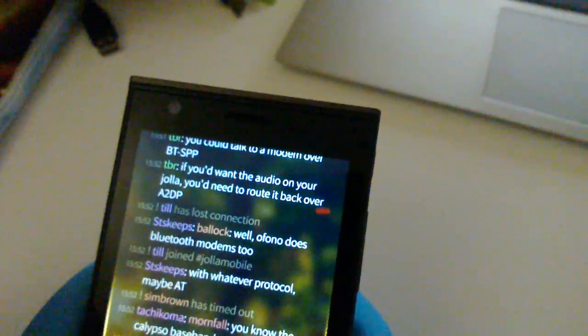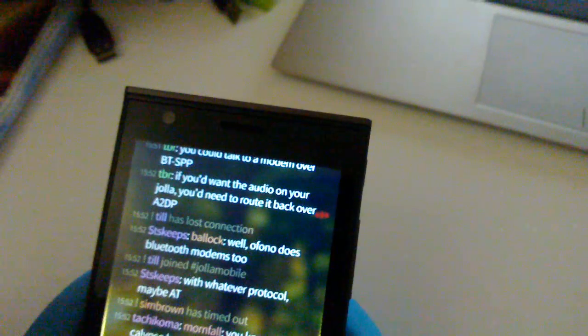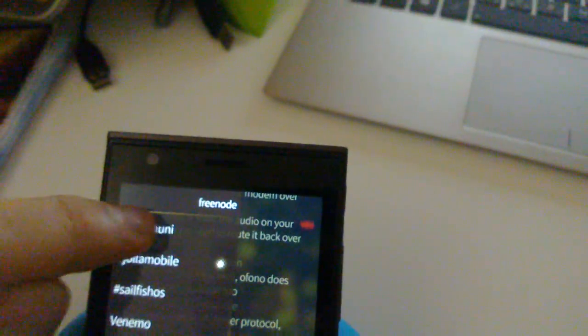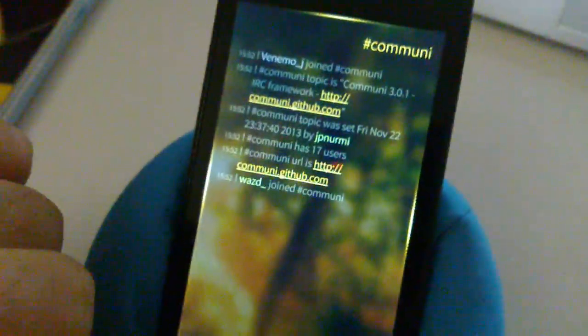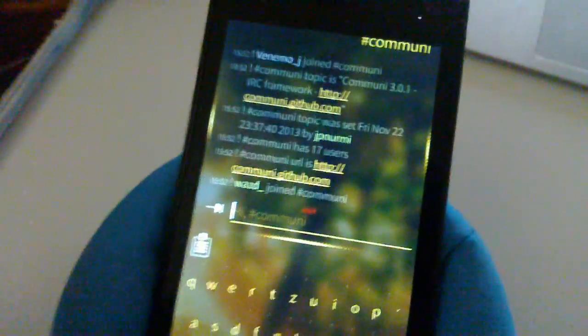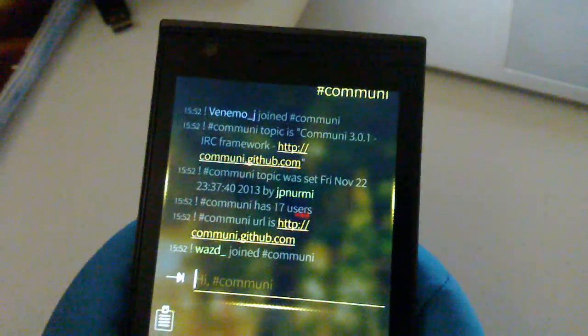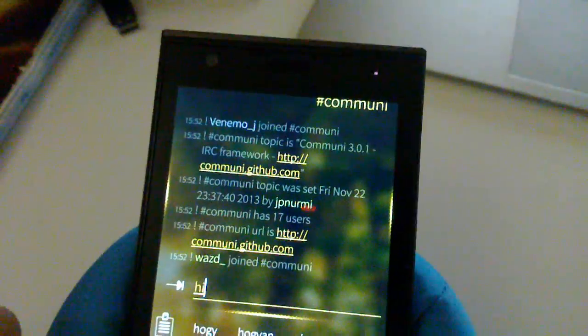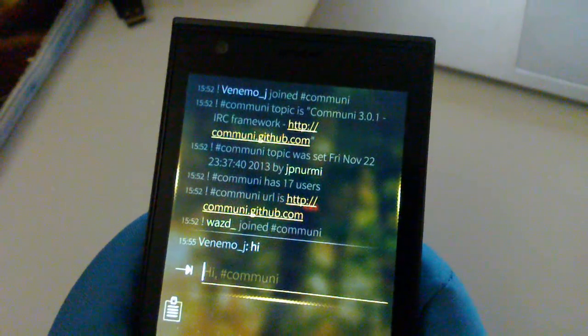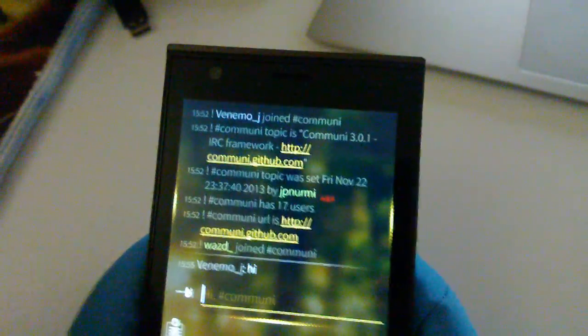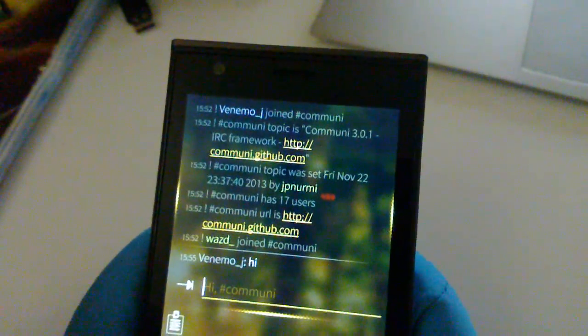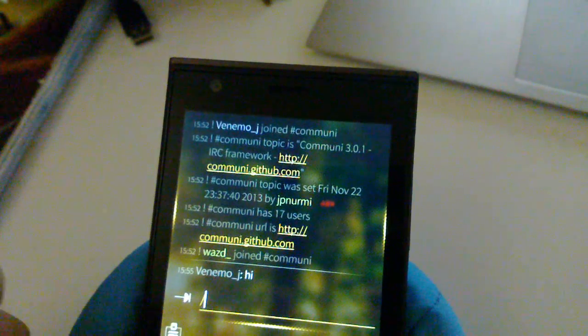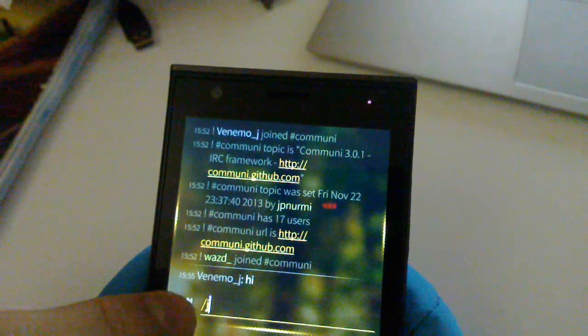And now once again let me go back and let me show you something nice. So there's the text box in which you can say hi to the channel. So let's send some message.